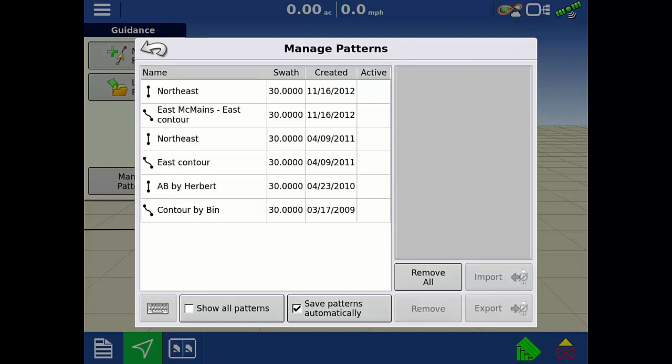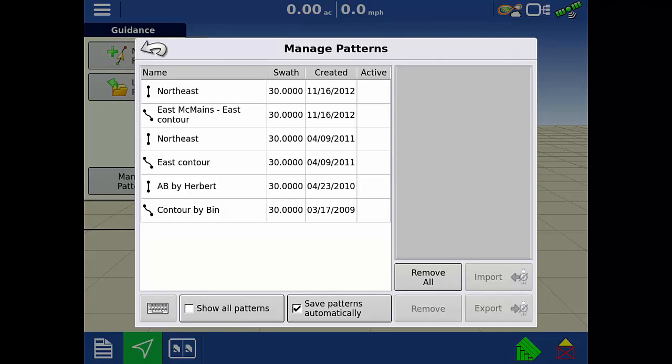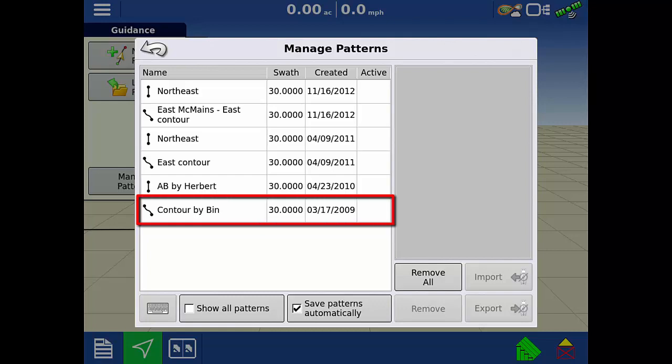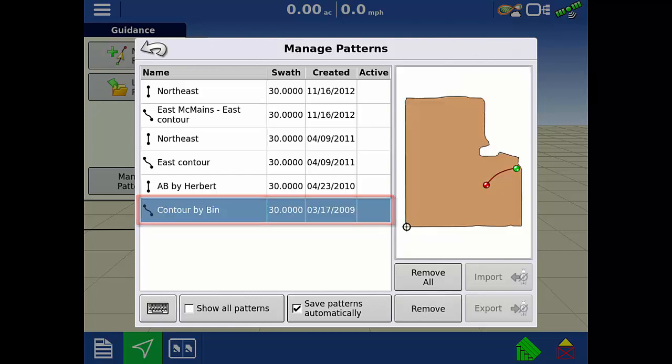On the manage patterns screen, it will list all the guidance lines within the field that we have loaded. We no longer use the contour by bin guidance line. To delete, tap the line you'd like to delete.